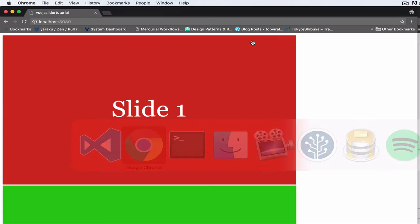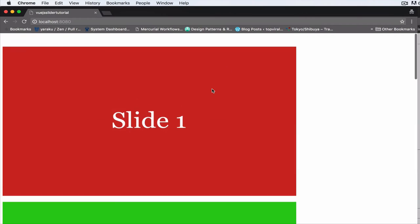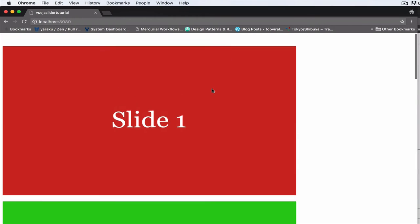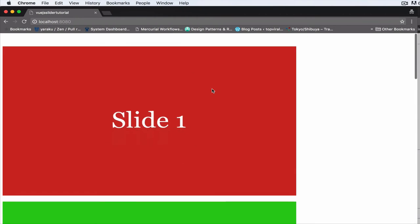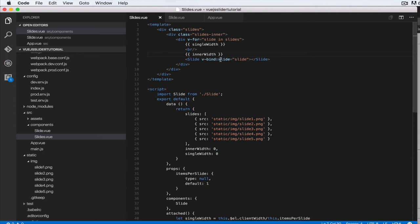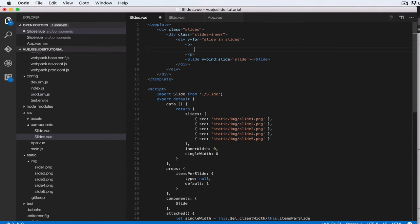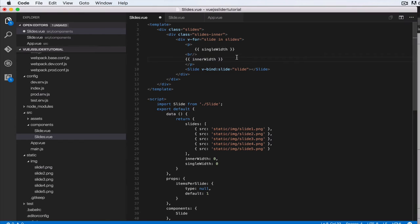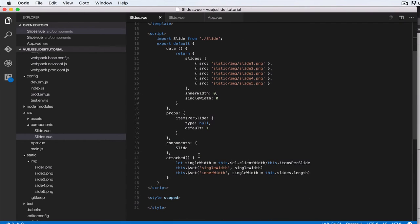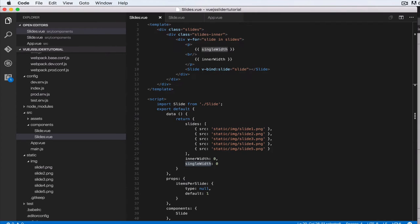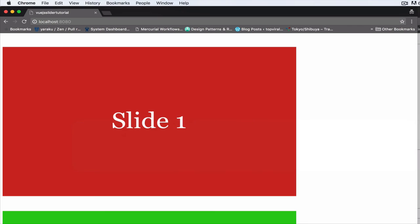So we come back here and everything should have been calculated, but it's not. So let's see what the problem was. Let's put this in a p tag, single width and inner width. So let's try that one more time. Over here, refresh.